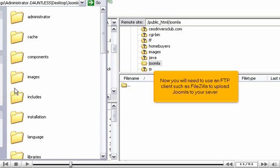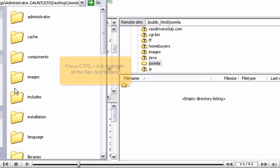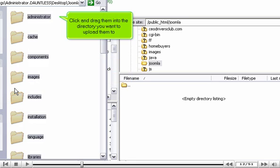Now you will need to use an FTP client such as FileZilla to upload Joomla to your server. Make sure you have entered your host name, user name and password and are connected to your server before proceeding. Press Control plus A to highlight all the files and folders, then click and drag them into the directory you want to upload them to.